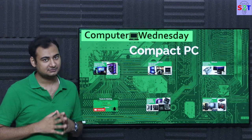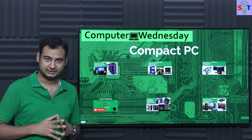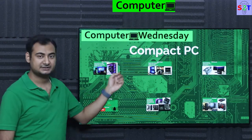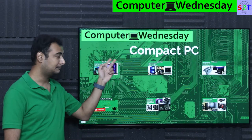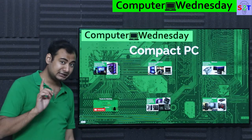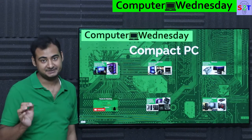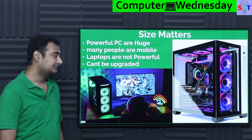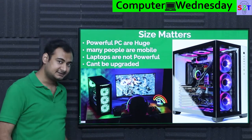Hello YouTube viewers, welcome to my channel. Thanks to technology, in today's show we're going to talk about compact PCs - not laptops, compact PCs. So let's dive right into it.